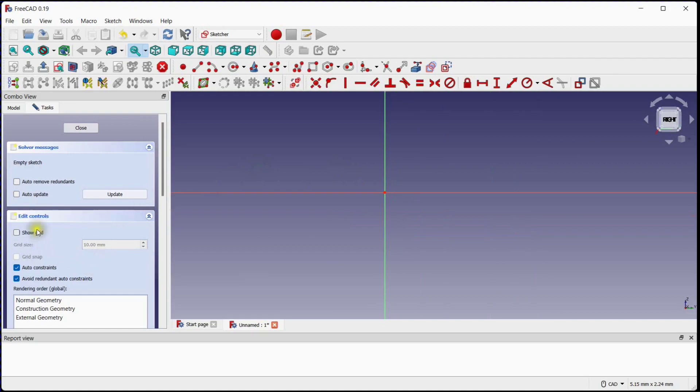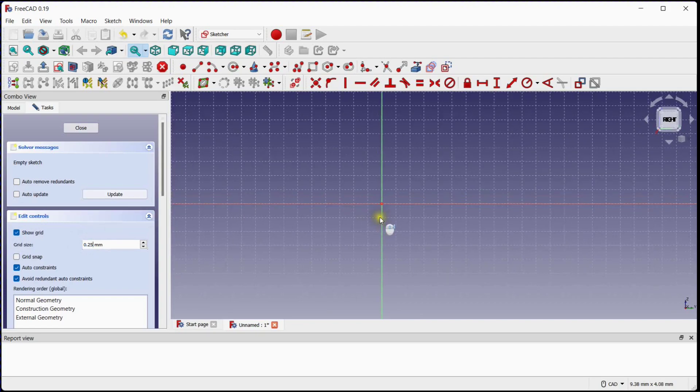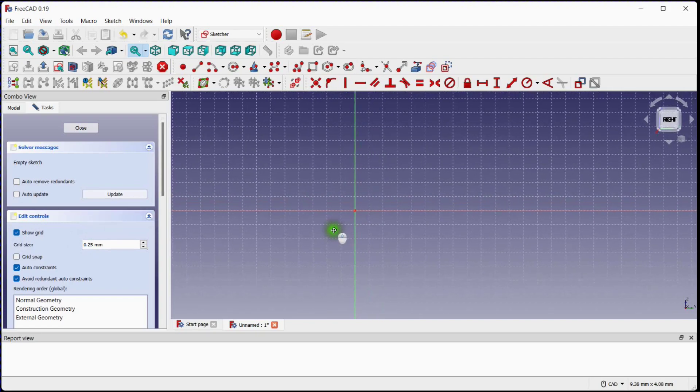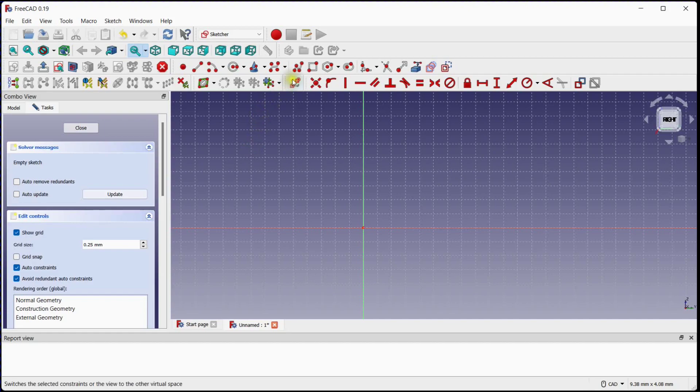Turn on grid and set it to 0.25. Select Polyline tool and follow the steps.